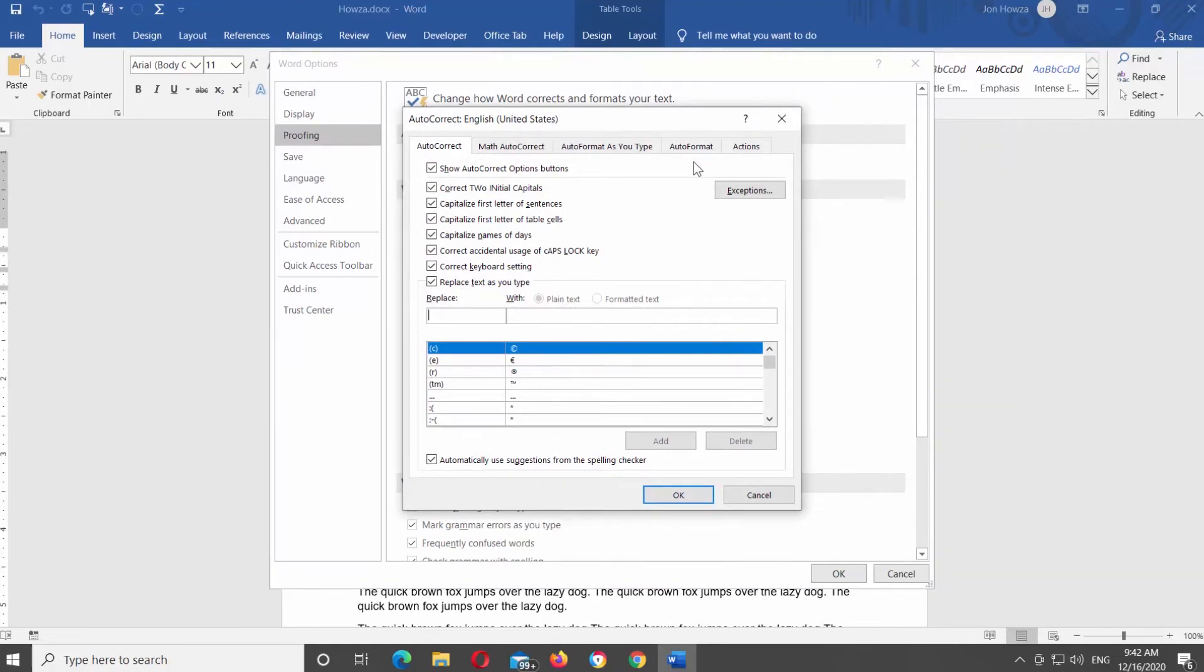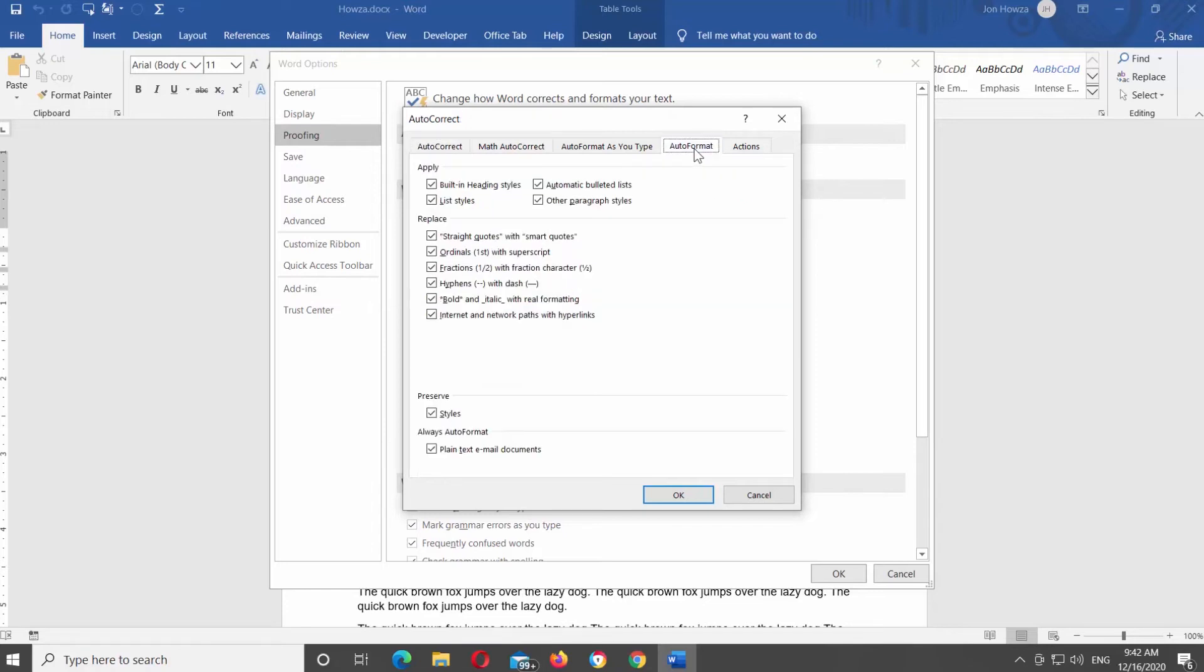Go to Auto Format option. In this section, users can enable or disable each of the Auto Format features they do not want to use.